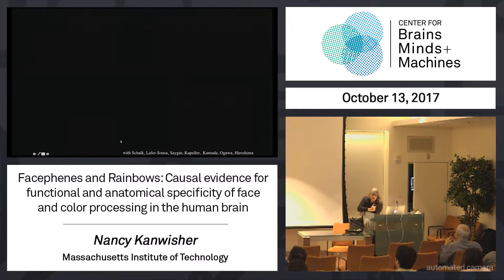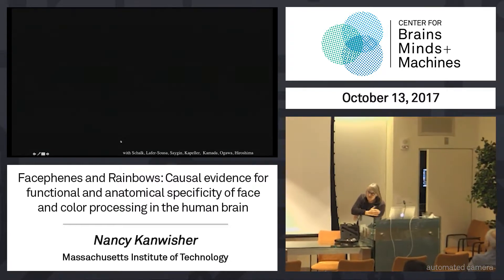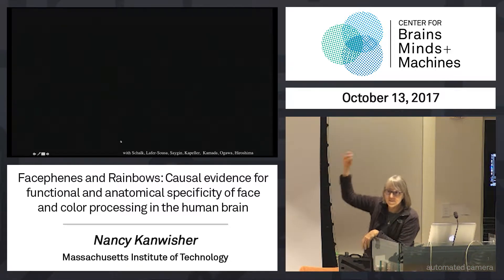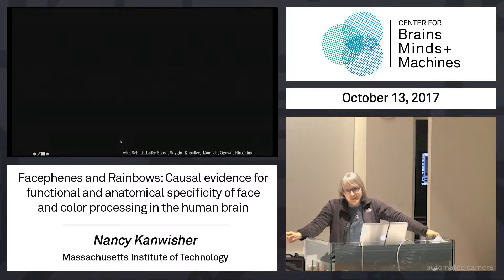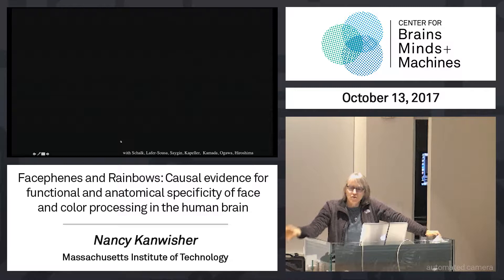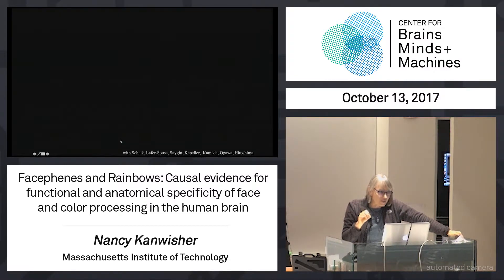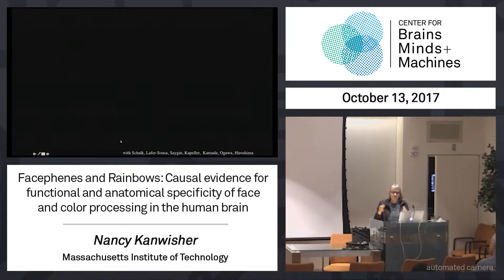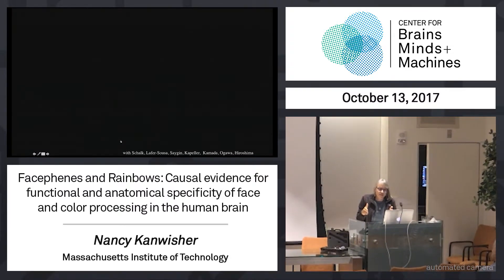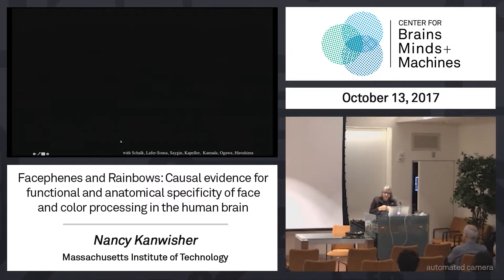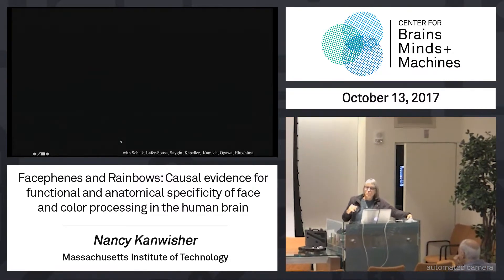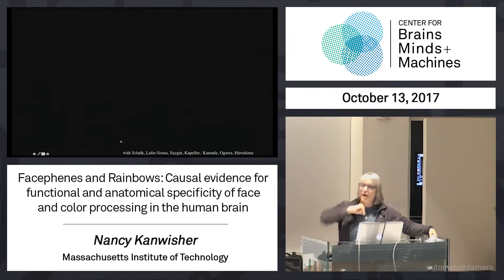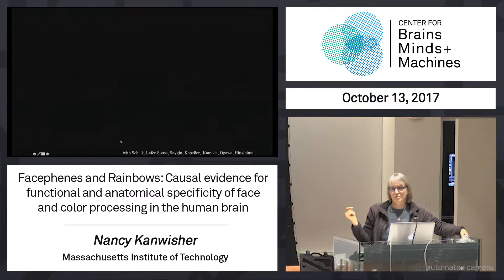The point is: one, that region is causally involved in face perception. It doesn't just turn on when you look at faces for some epiphenomenal reason — it's actually causally involved, because if you directly reach in and activate those neurons, the person sees a face. But at least as importantly, even though Haxby and others, including me, have shown that that region contains fine-grained information about other things beyond faces — when you ask how stimulation of that region affects perception of something that isn't a face, it doesn't do anything other than stick a face on top.